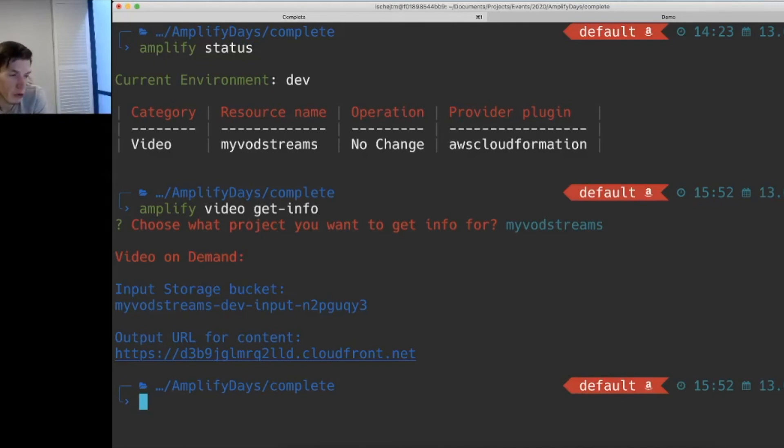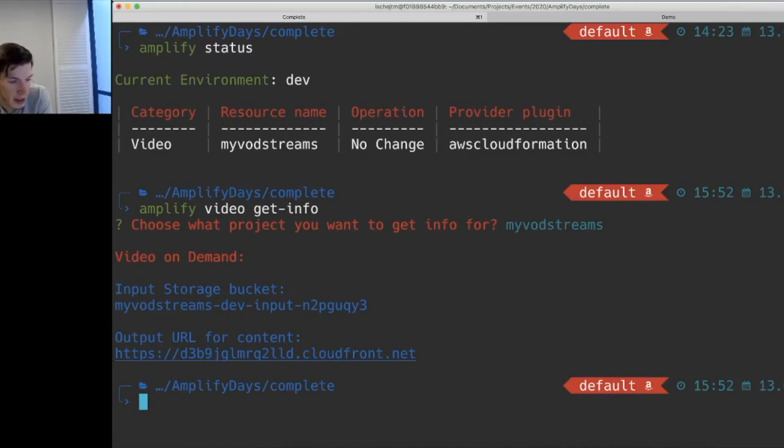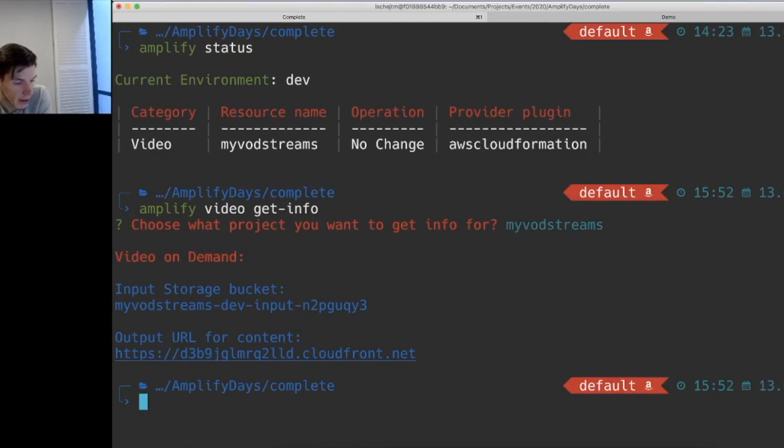If you were to do this for the IVS resource, you'd see the URL to stream to that you will plug into OBS and the URL that your users can log in and start watching your stream.